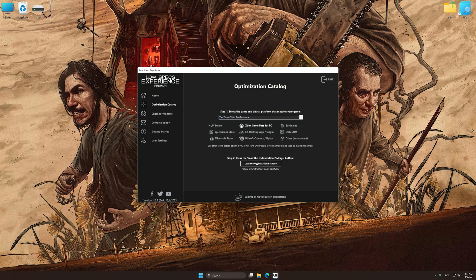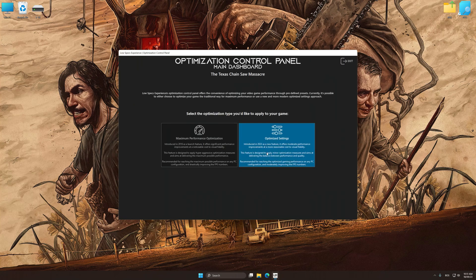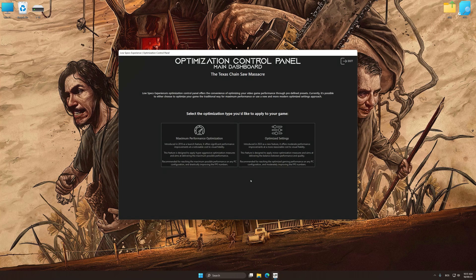Low Specs Experience will automatically detect the supported game version on your system. Now press OK and the optimization control panel will load.